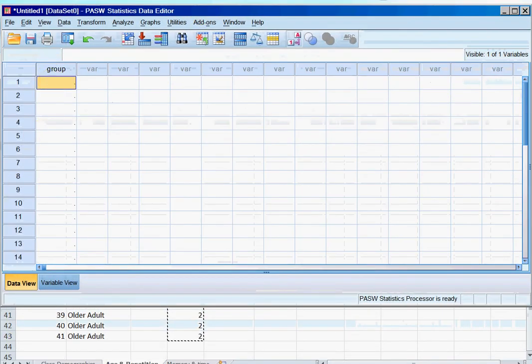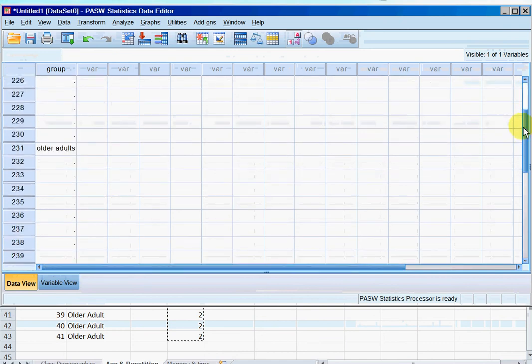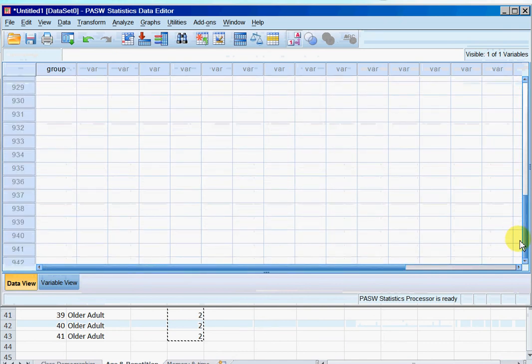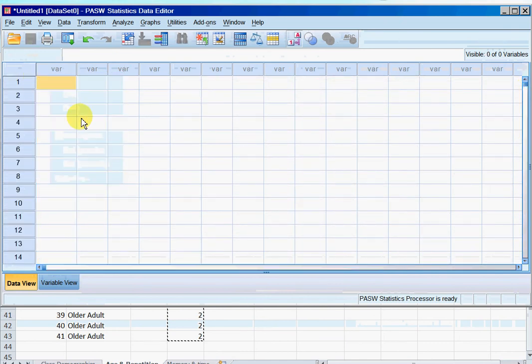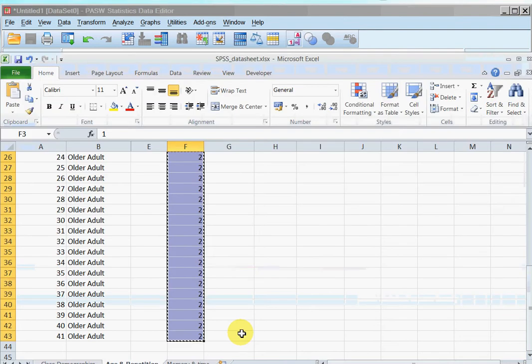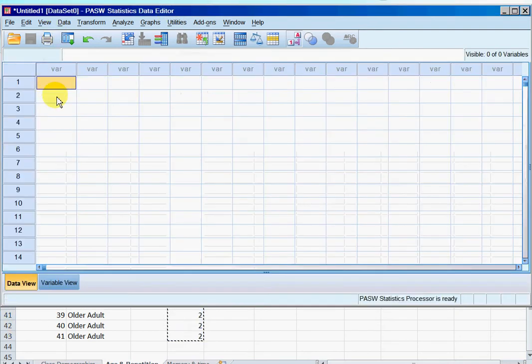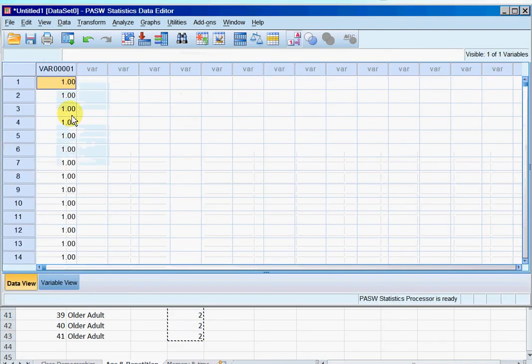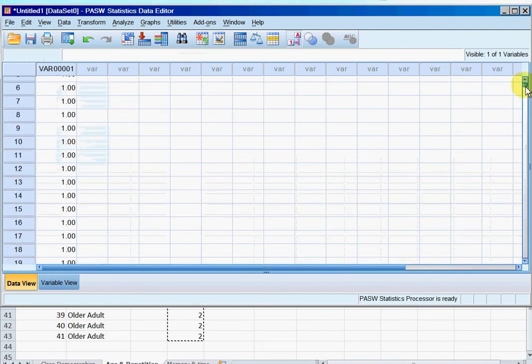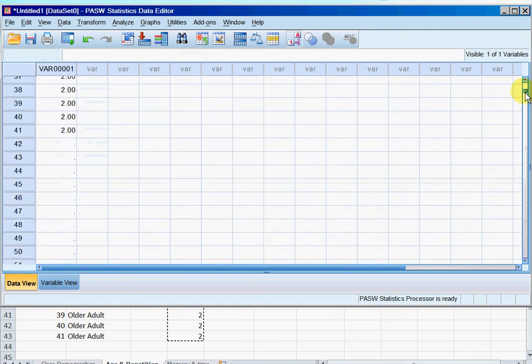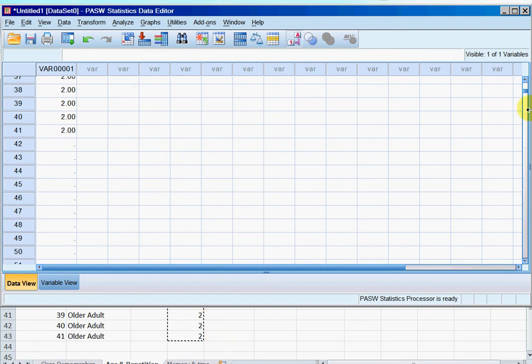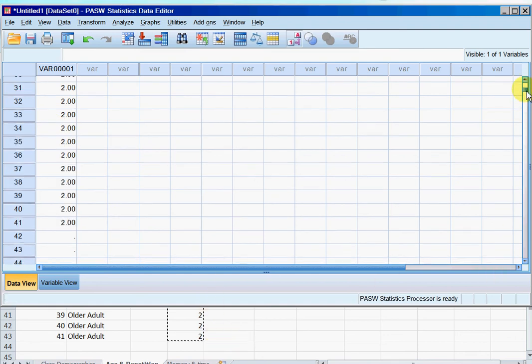There we go. So then I can just copy, so ctrl C, group, ctrl V. And as it did before, SPSS gets kind of stroppy with me for doing that, doesn't like it. So I'm going to clear and I'm just going to try again. Ctrl C and paste. There we go. So this time I've got my ones and my twos, and I've got 41 in total.